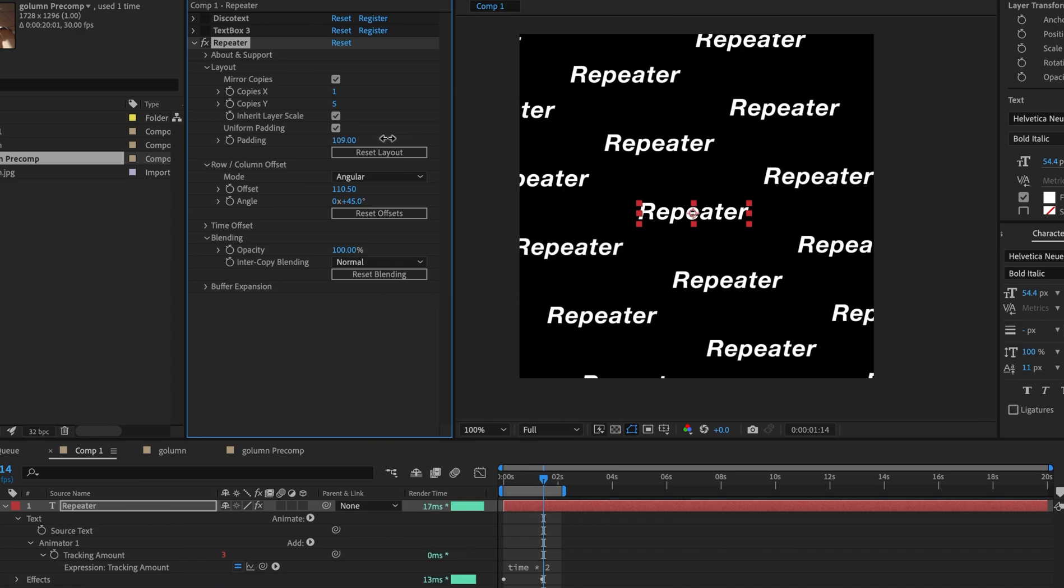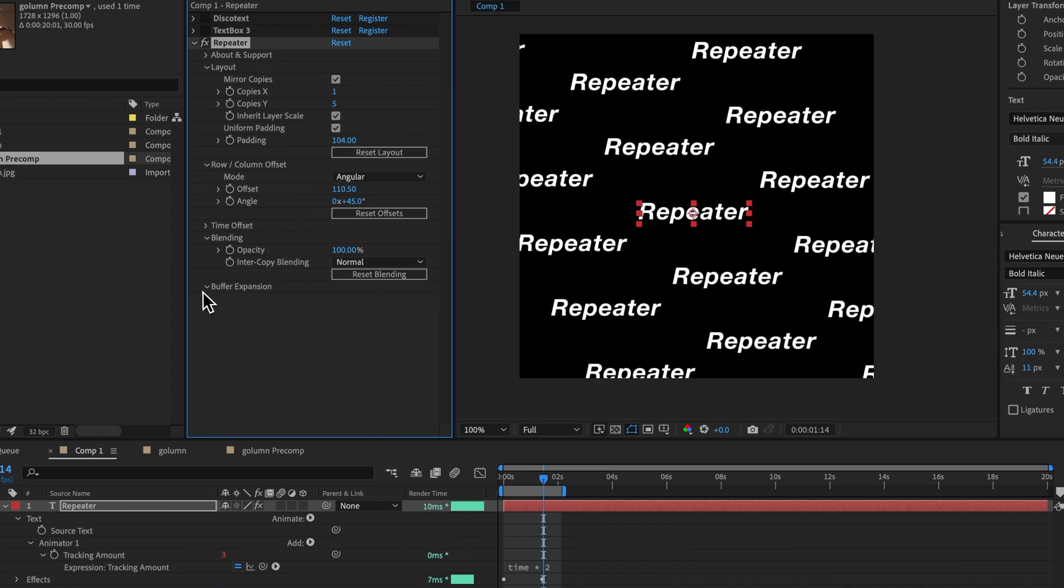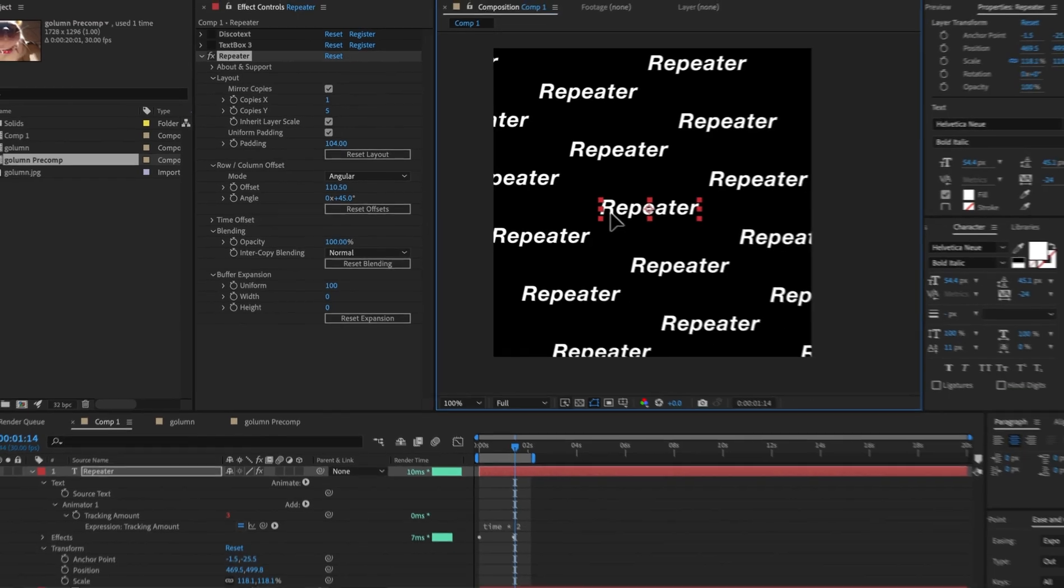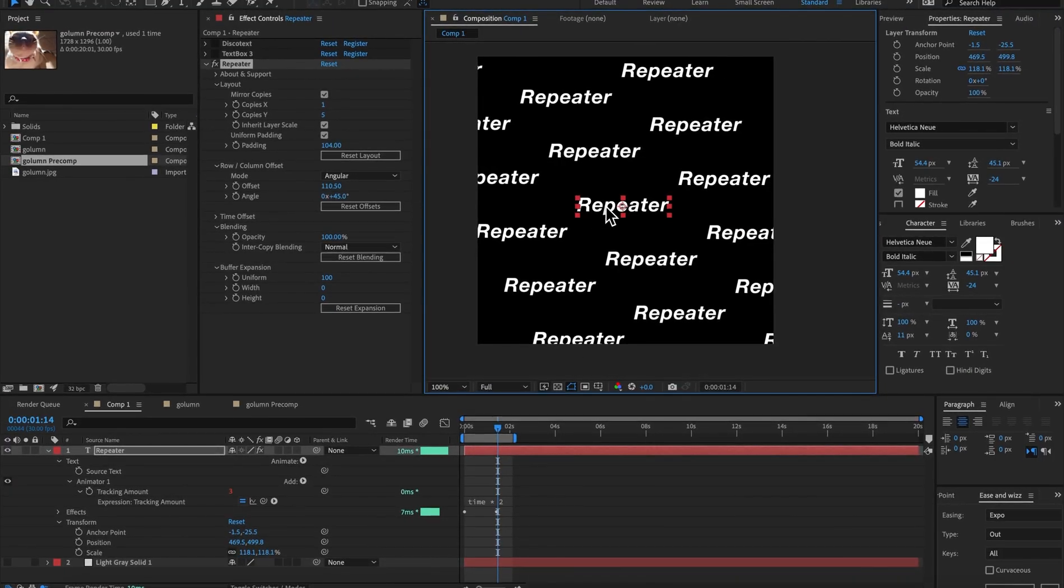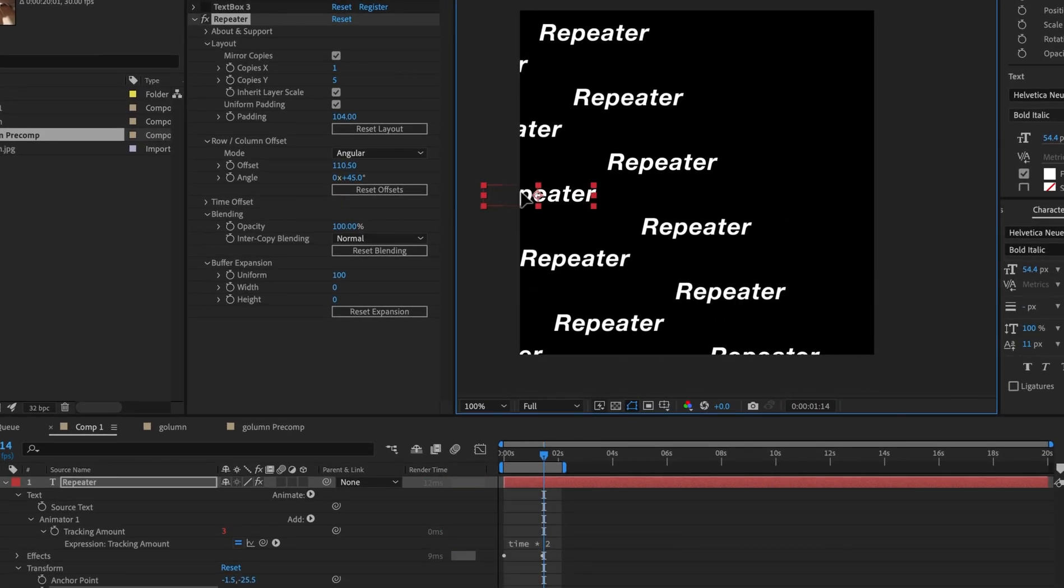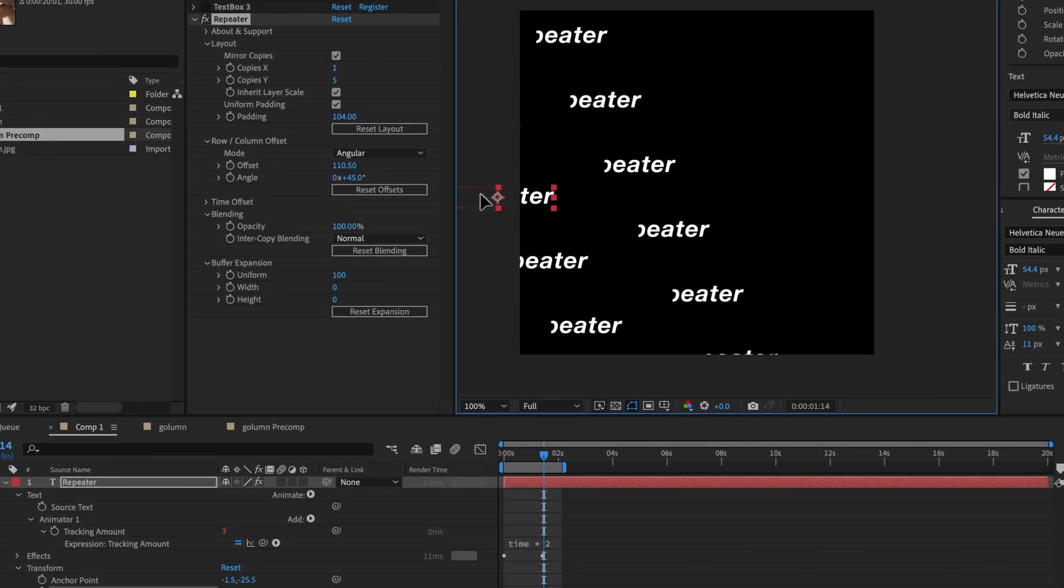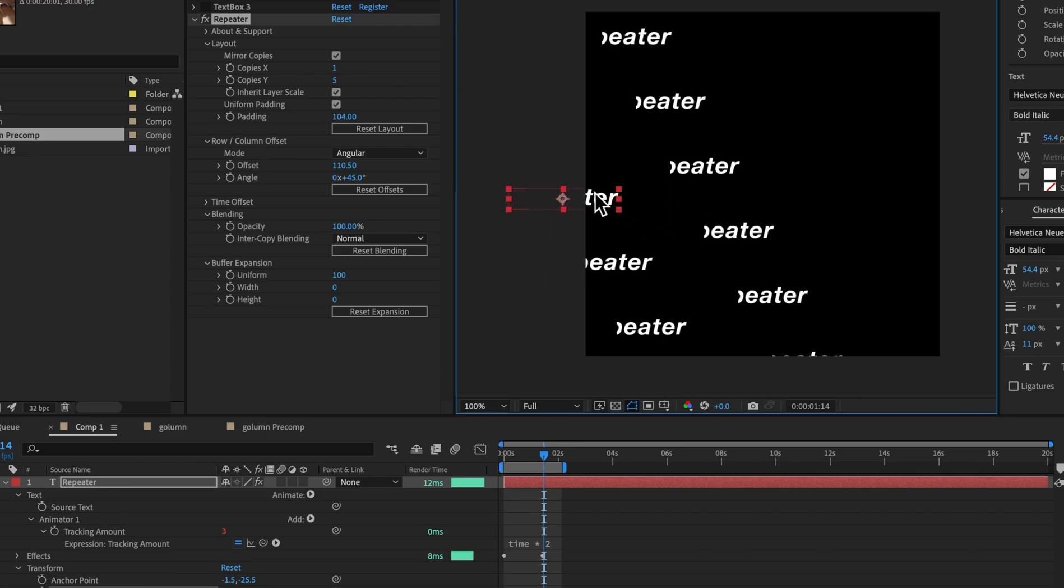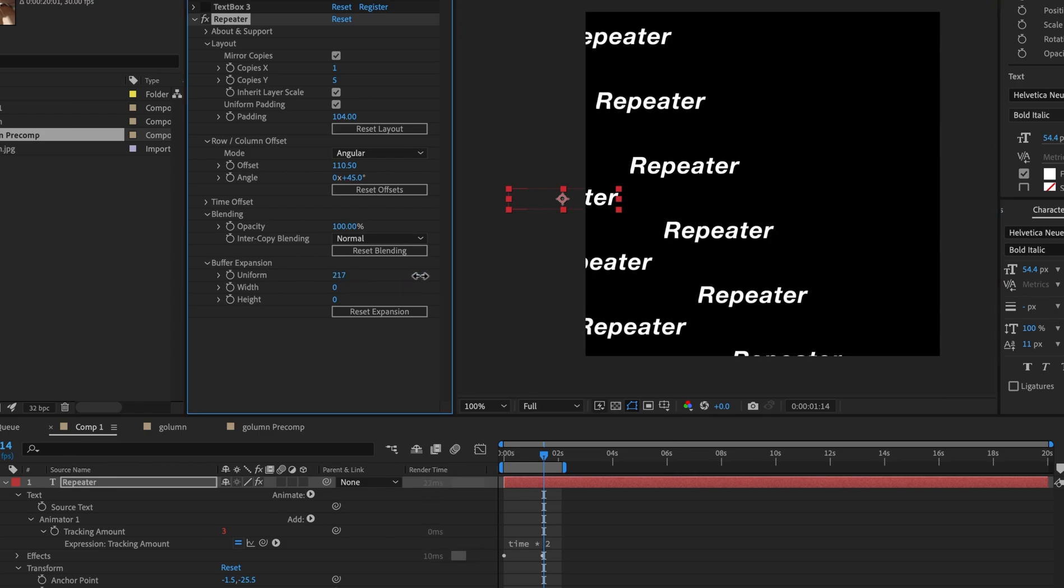And the last thing that we can talk about here is the buffer expansion. So by default, After Effects is trying to be very efficient with continuously rasterized layers and vector layers. And so it only renders the pixels that it needs. If we drag this layer off screen, we'll see that the copies are actually also getting interrupted here because it's only considering this part of the buffer. To address that, we can simply increase the buffer expansion. Otherwise, you shouldn't really need that at all.